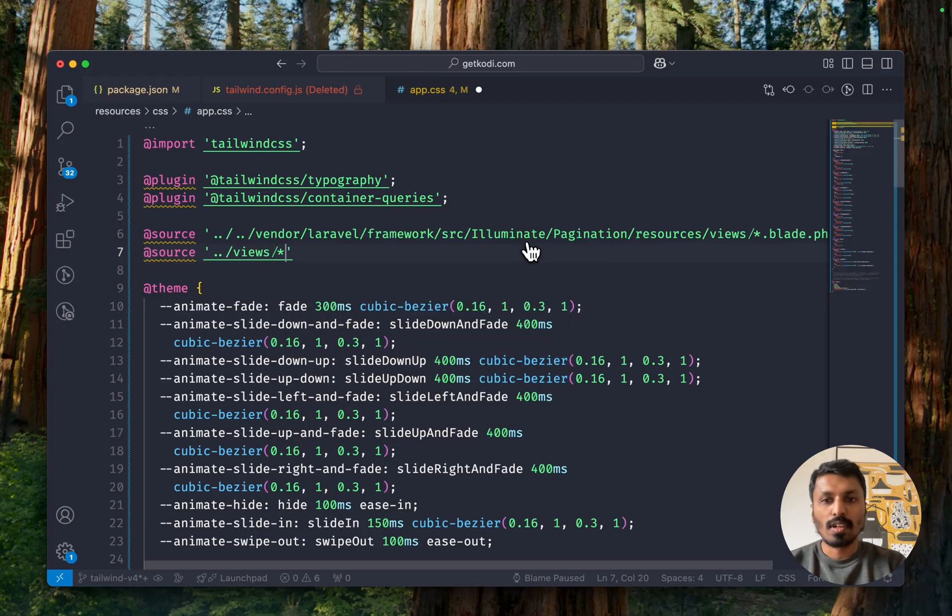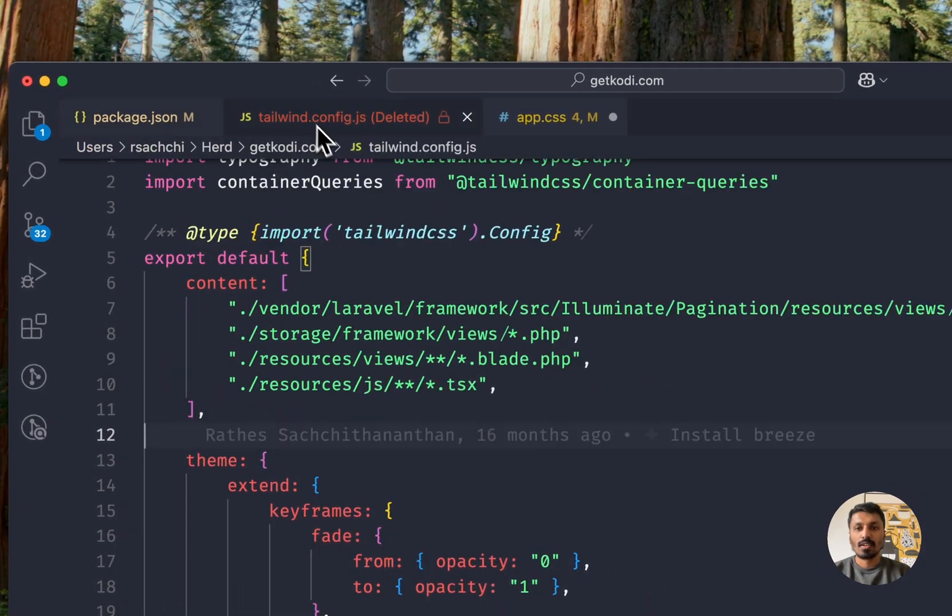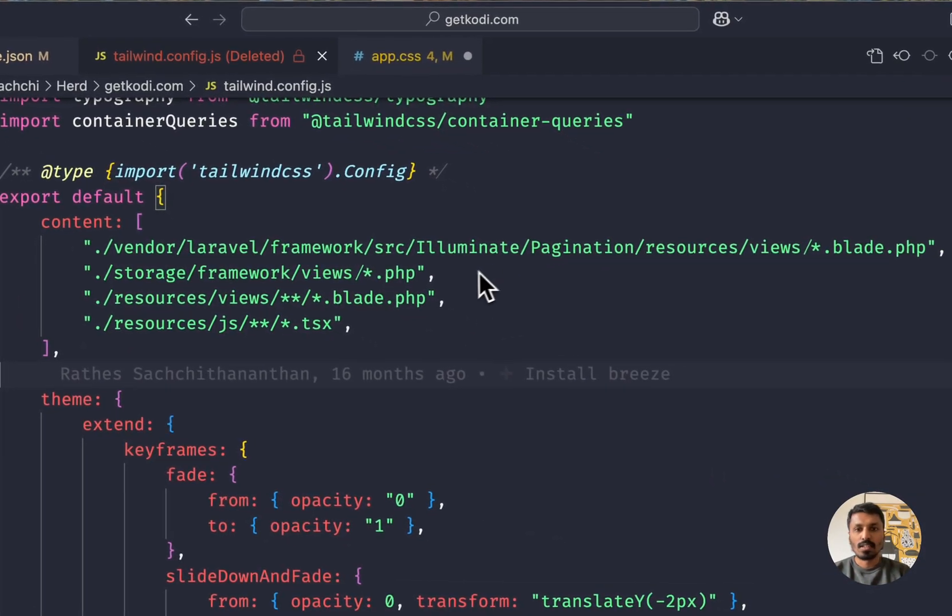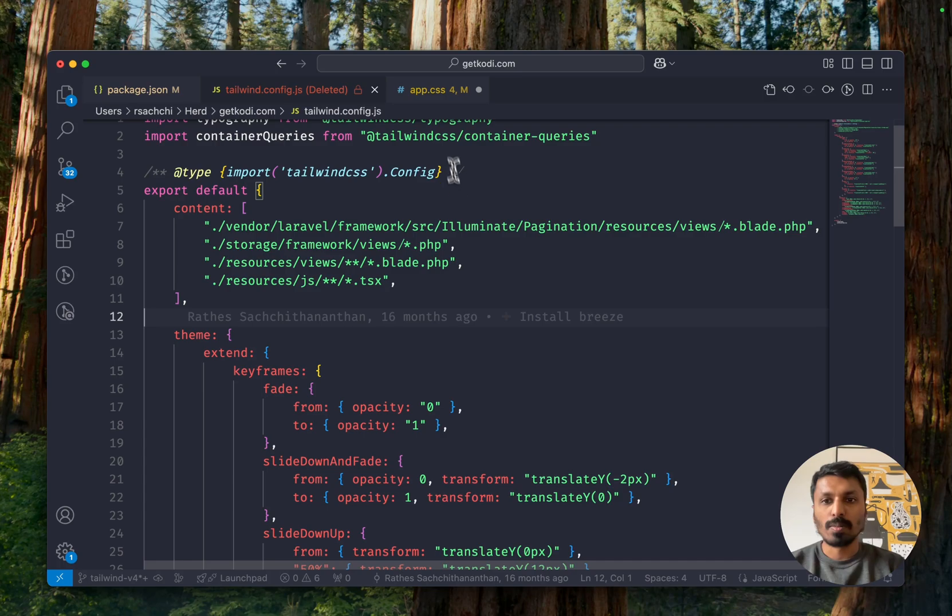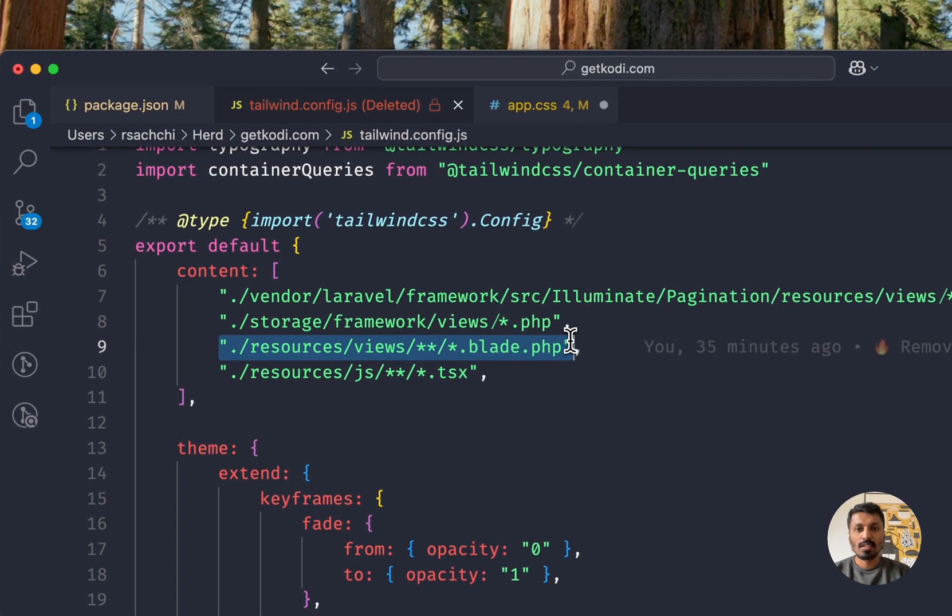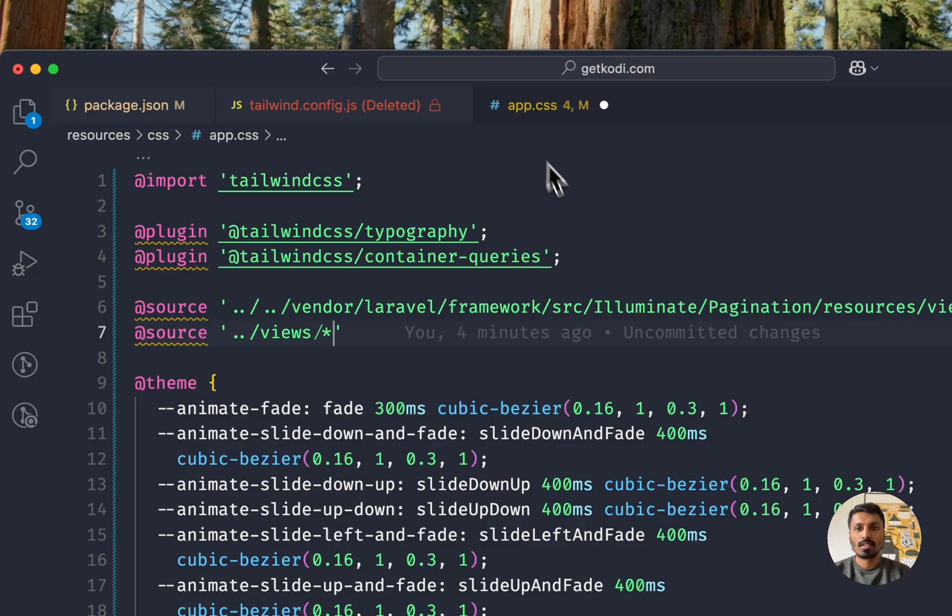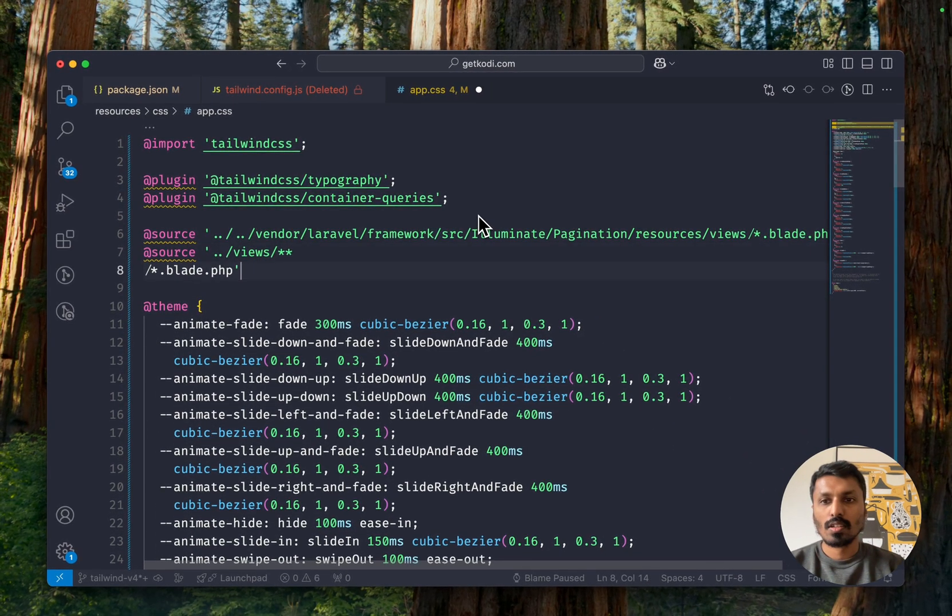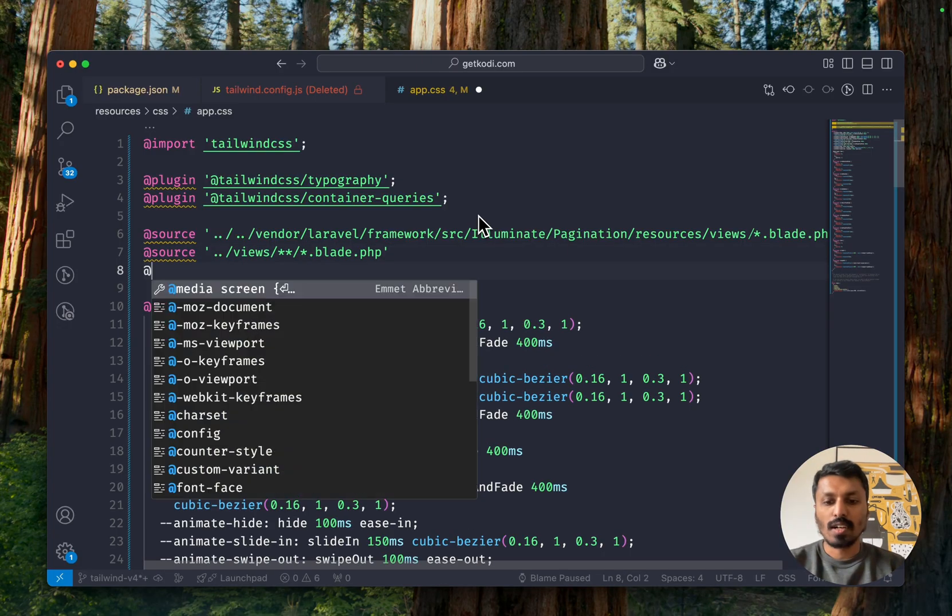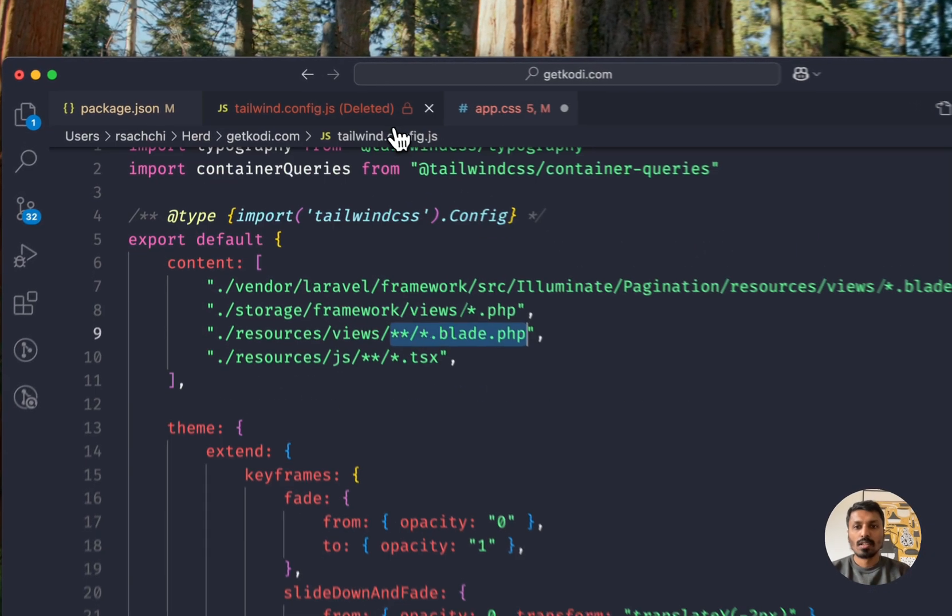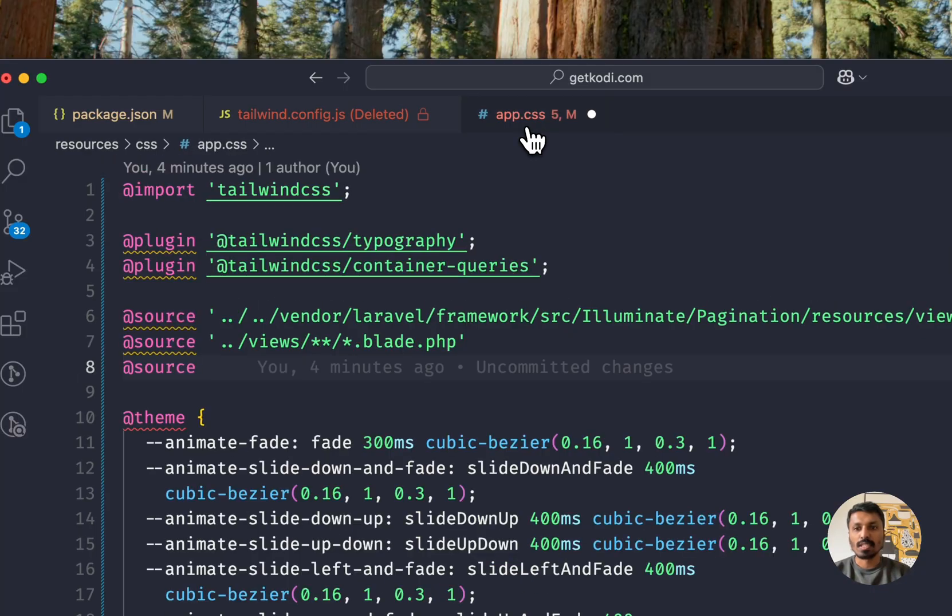So I could go to app CSS and I could go and say source and then views like literally everything here. Views and all the blade files. And then what else do we have? Source.